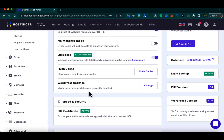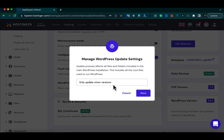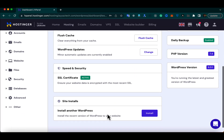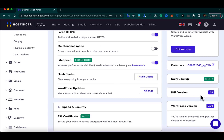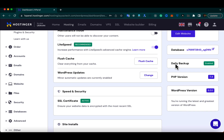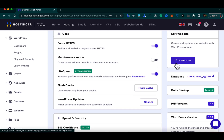In the WordPress updates section you can manage your update settings — for example, minor automatic updates are currently enabled but you can change it. It also tells you about speed and security: the SSL certificate is already active out of the box, meaning you don't have to manually set up or purchase any SSL — it provides a free SSL certificate. It also shows the current PHP and WordPress versions, and daily backup is enabled so you'll have backups on a daily basis and can recover them anytime.